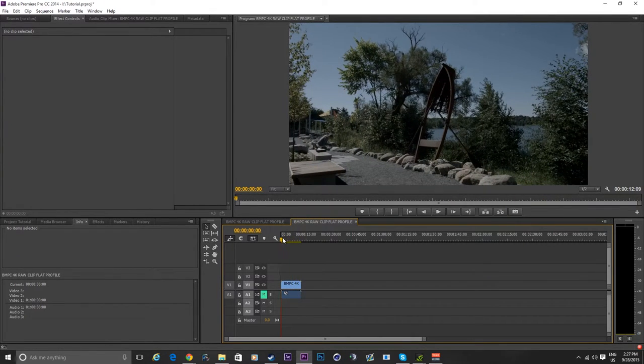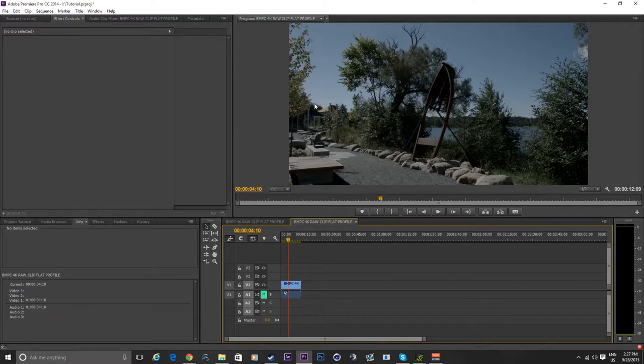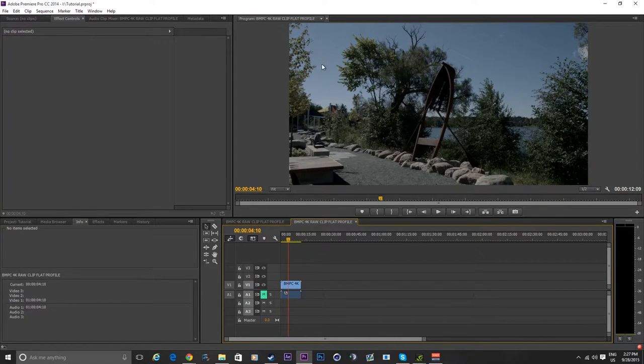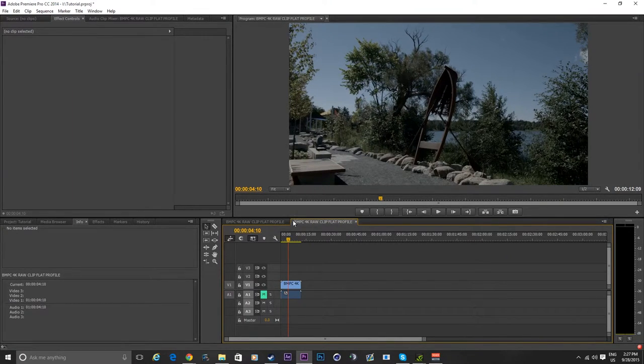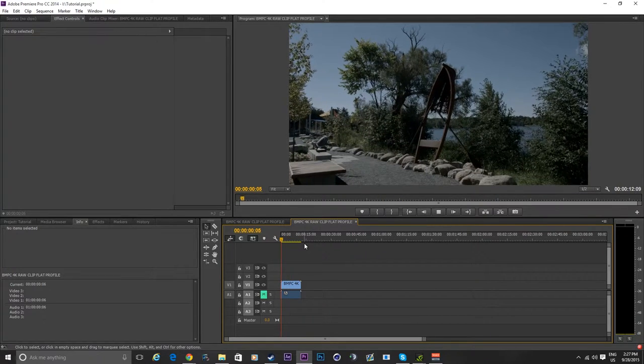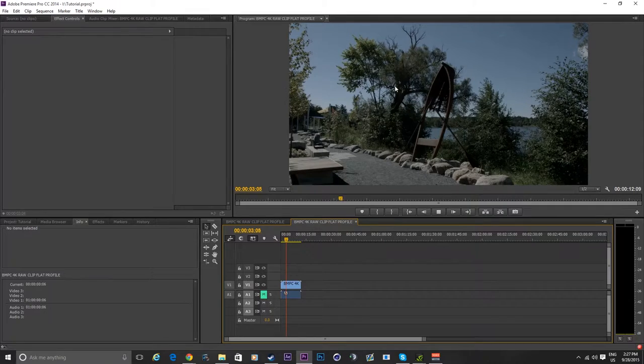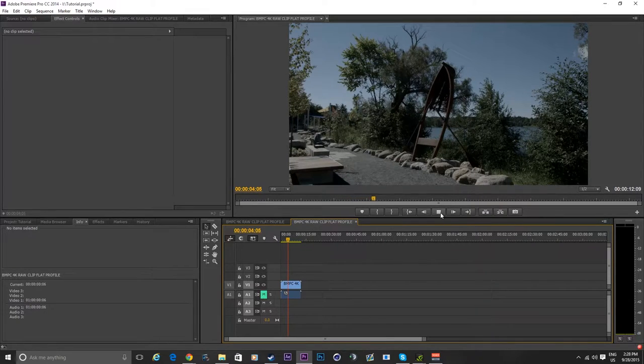So for example, this is a 4K clip, it's standard, no effects and stuff. I can't press enter, right? It won't preview, it will just lag.